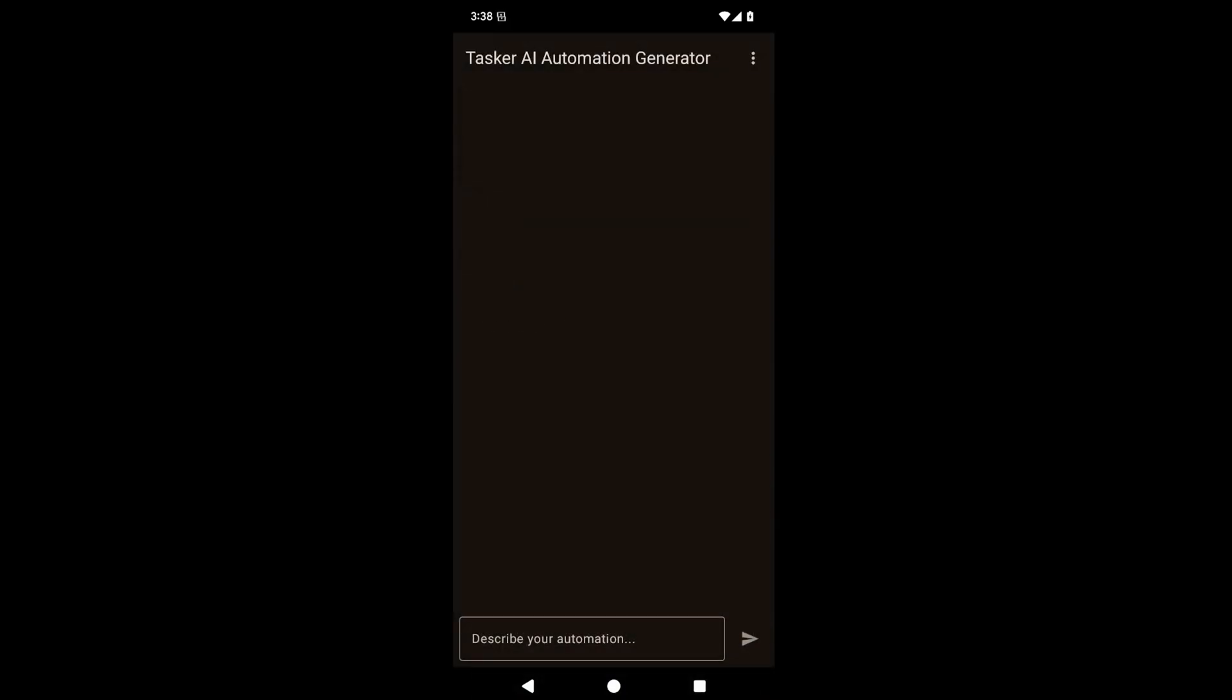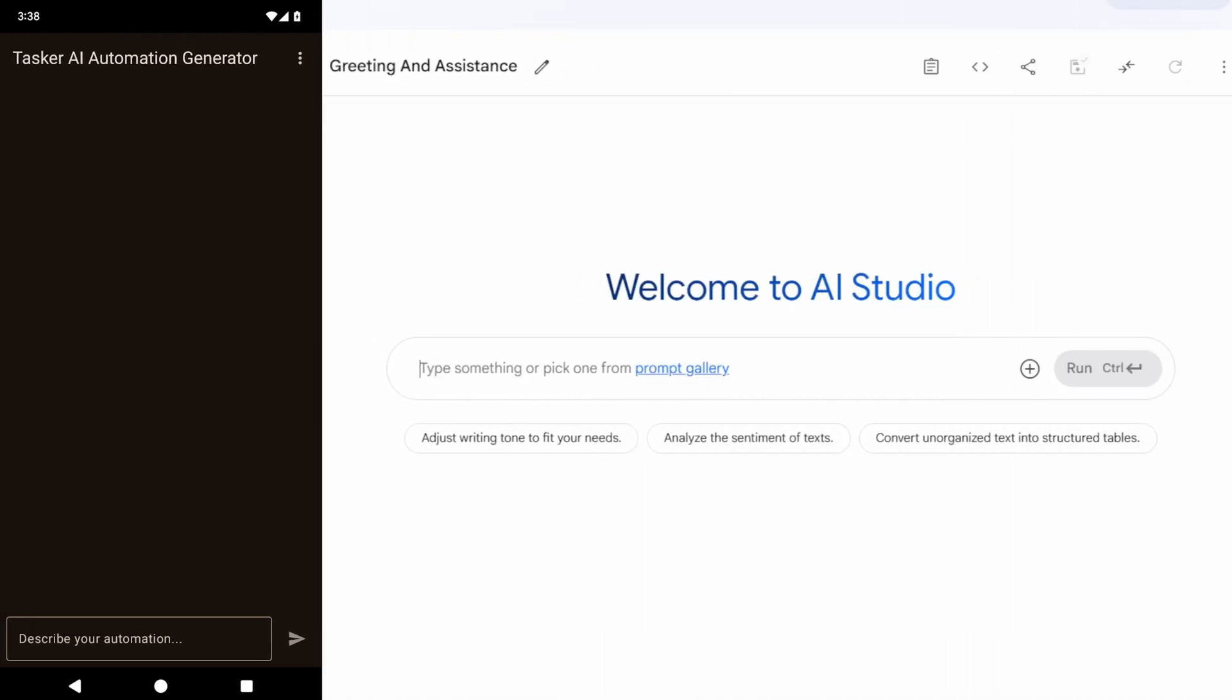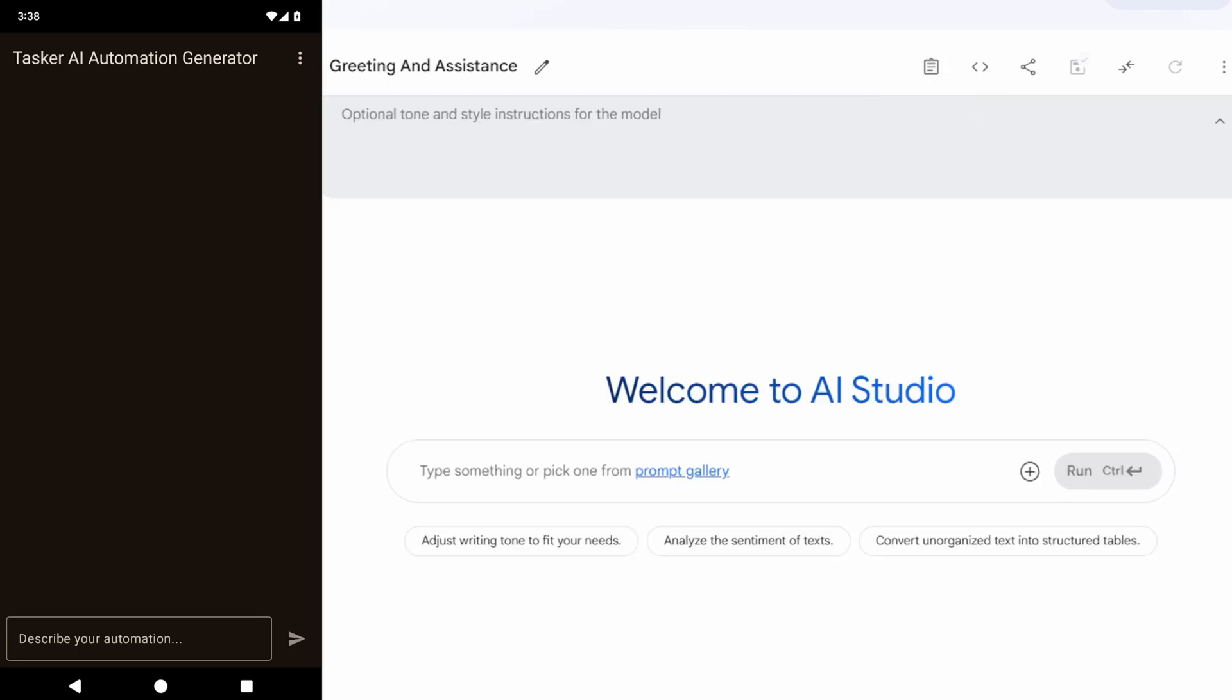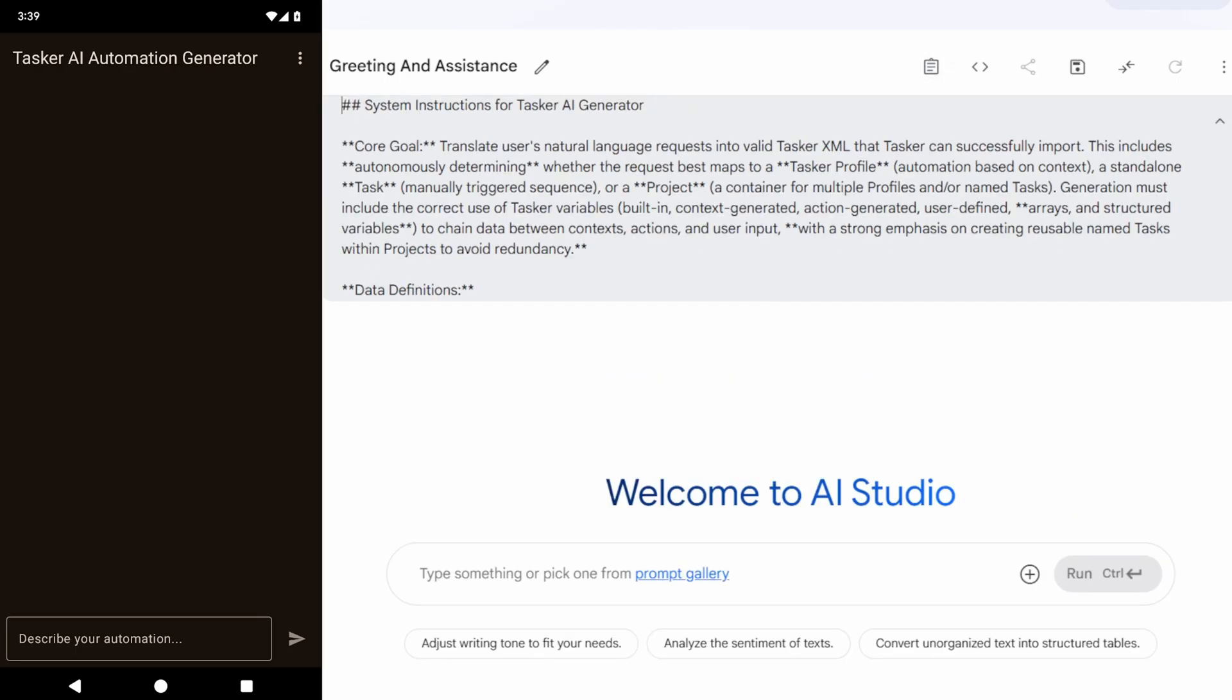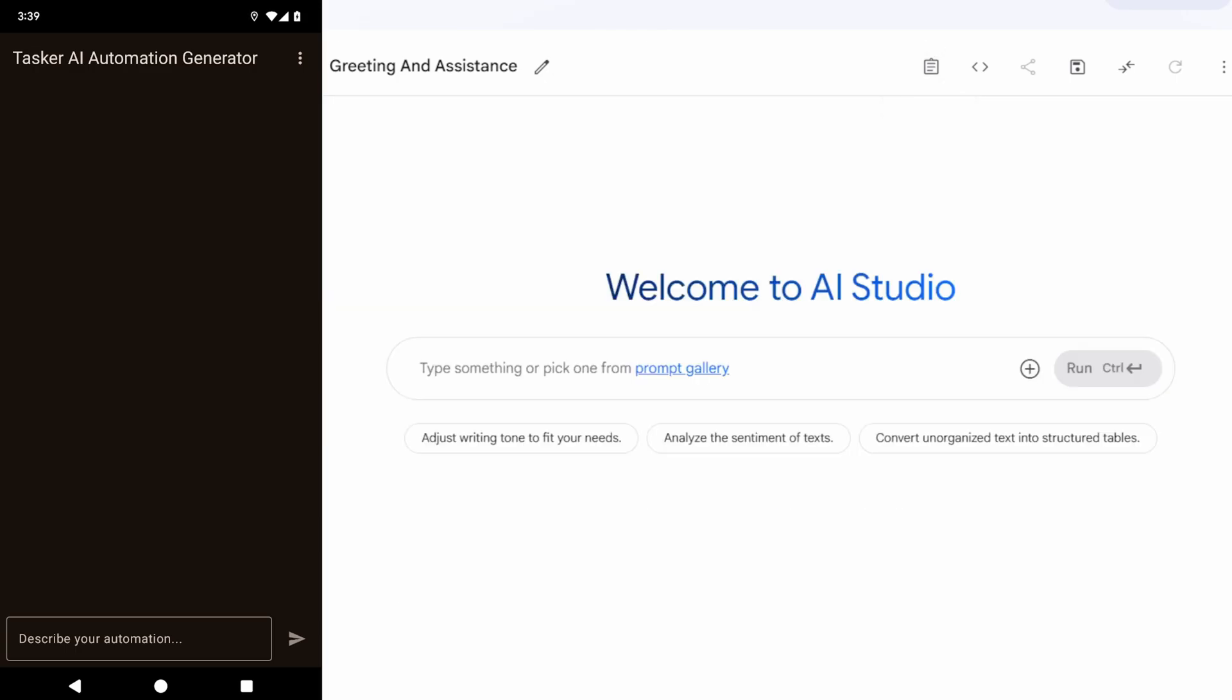After I receive the file, I can get its text, and then, for example, in AI Studio from Google, I can go into the system instructions, paste them all here, and these are a lot of instructions, but then, with the system instructions, I get the exact same behavior that I get inside Tasker itself.